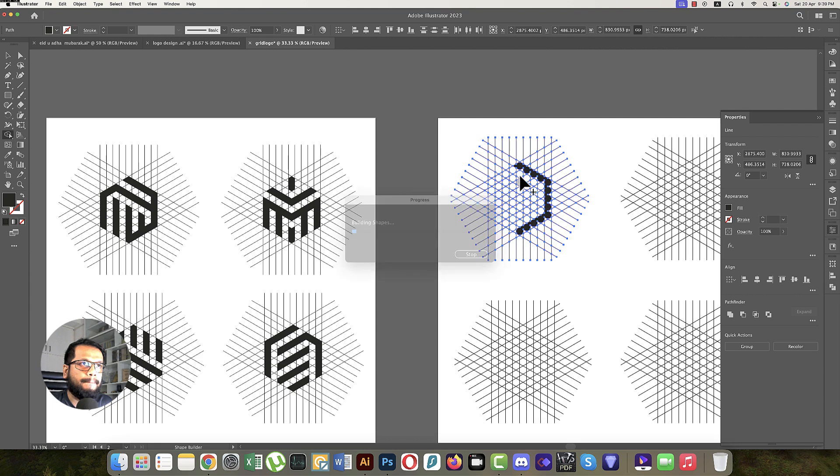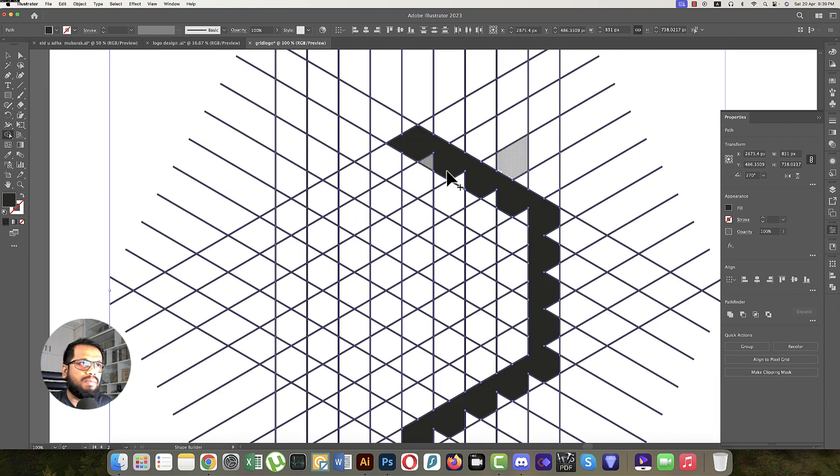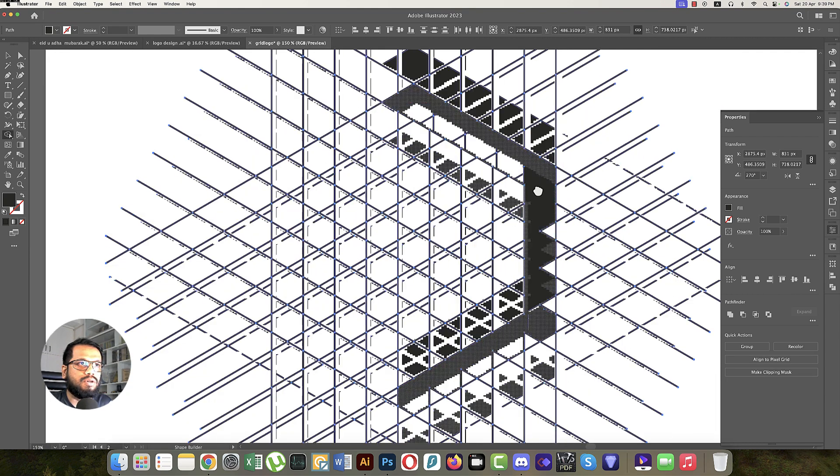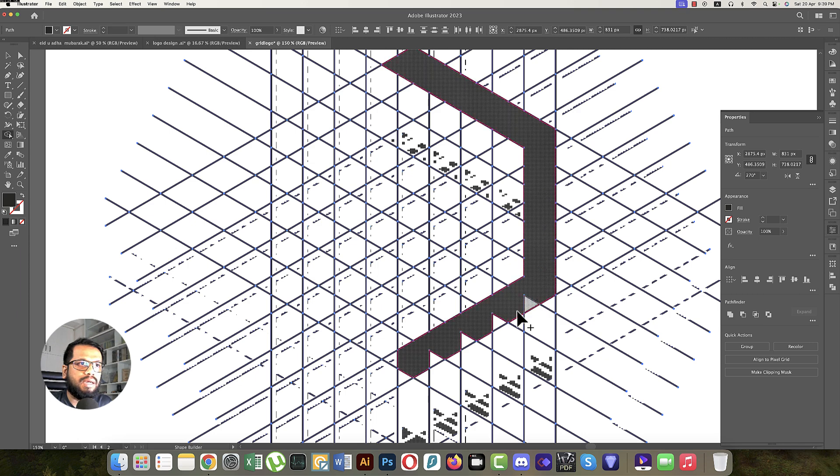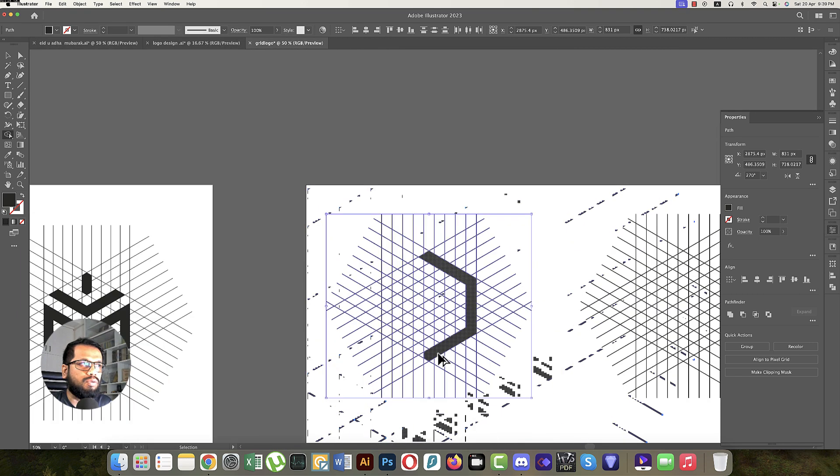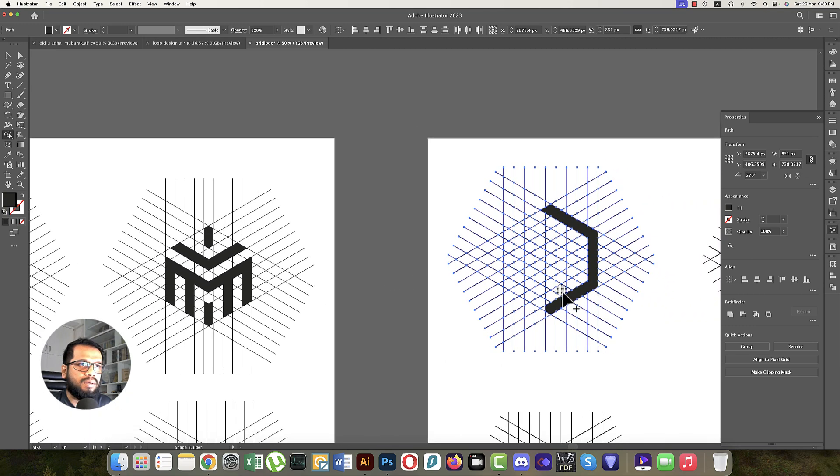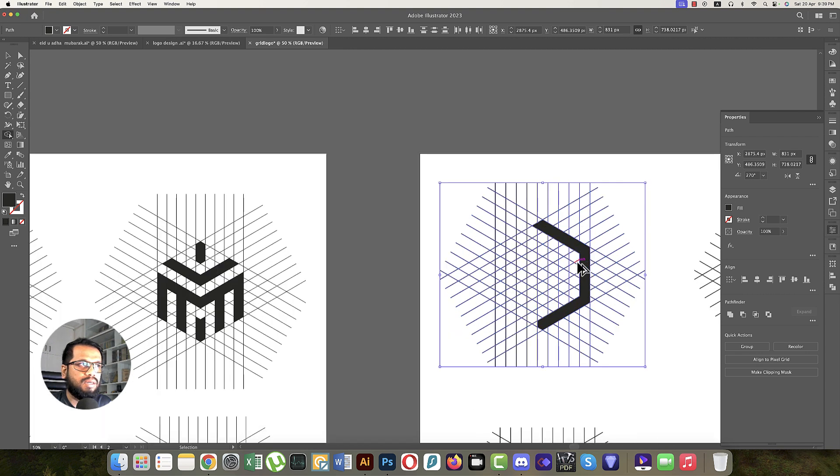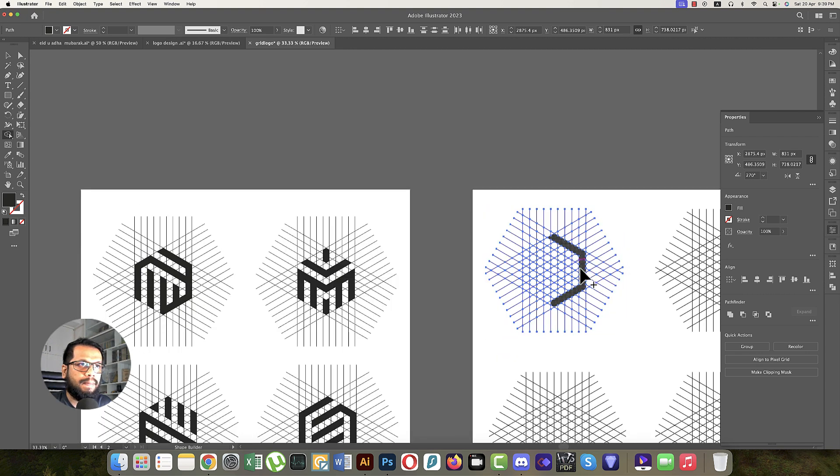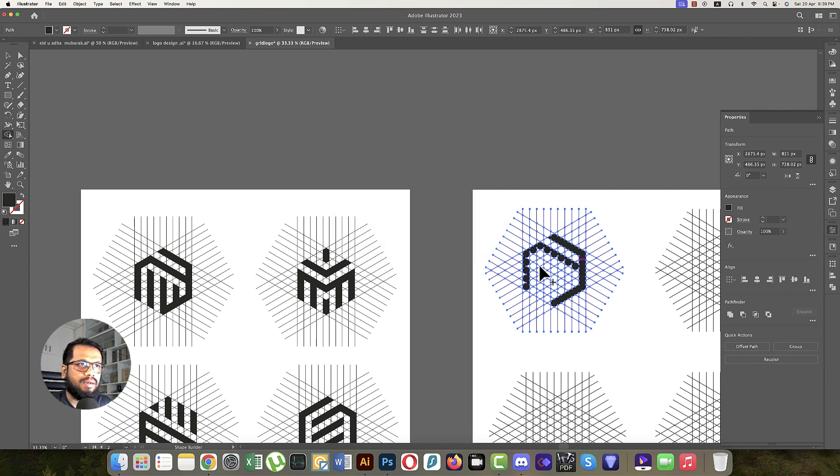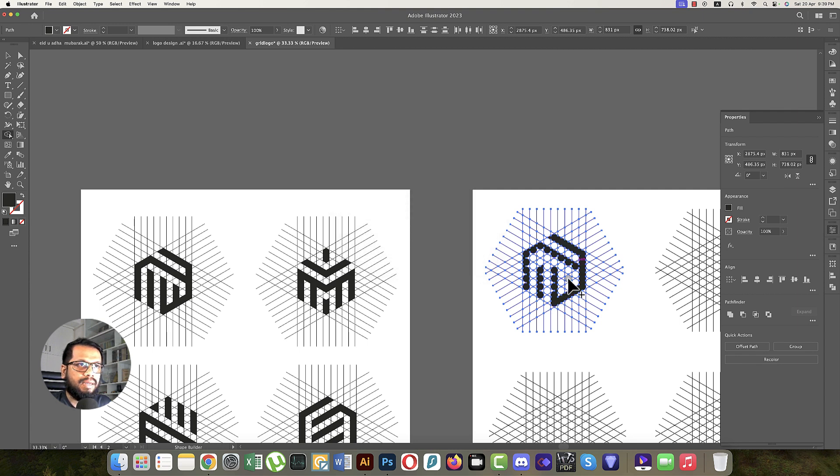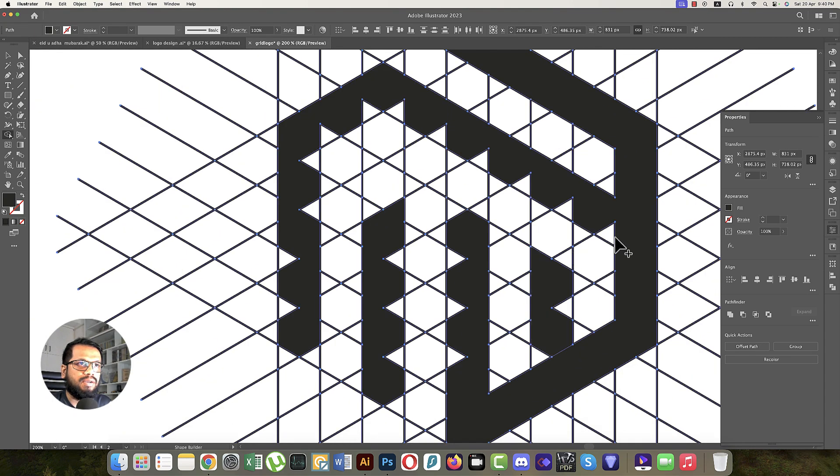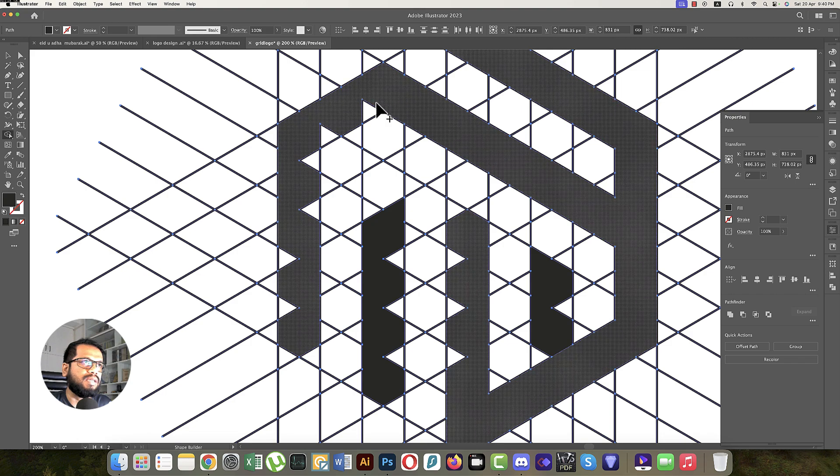First, make this section. You can zoom in for more accuracy, because if you miss some area, the logo won't be complete. Make this part, then from here keep another part like this. One section is off like that, another one will be like that, and the final one will be like that.